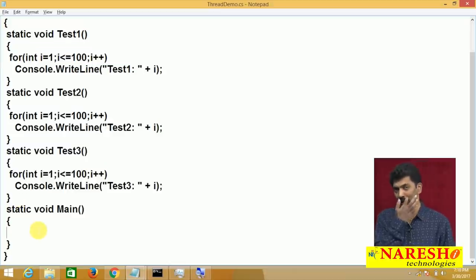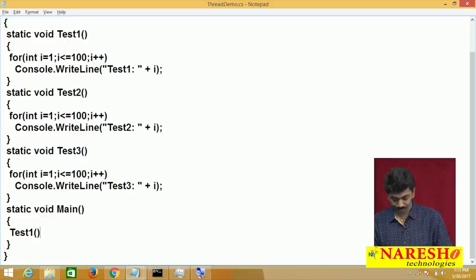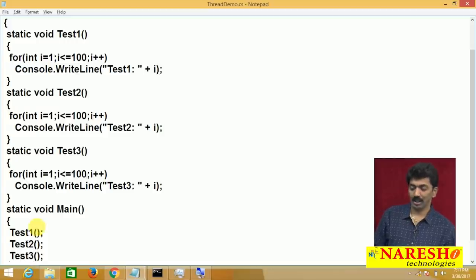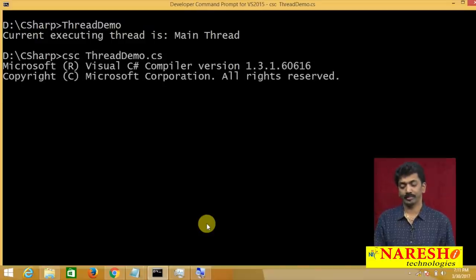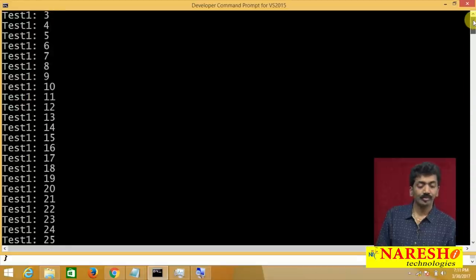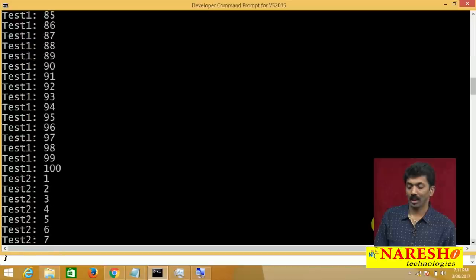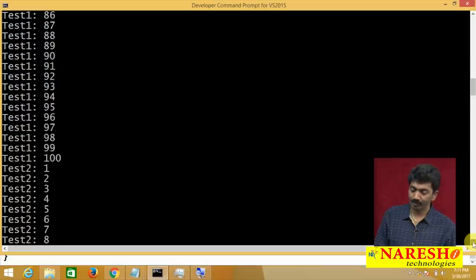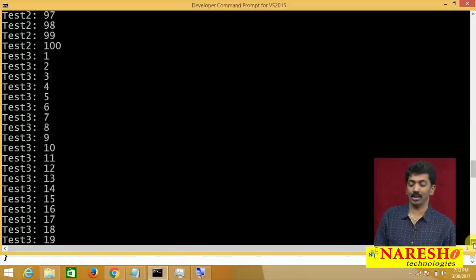Let me write three methods — Test1, Test2, Test3 — each printing from 1 to 100. These methods are static so I can call them directly from Main. I call Test1, Test2, and Test3 in sequence. After recompiling and executing, you can see Test1 executes completely from 1 to 100, then Test2 starts and runs from 1 to 100, and then Test3 starts and prints 1 to 100 — all executing one after the other.